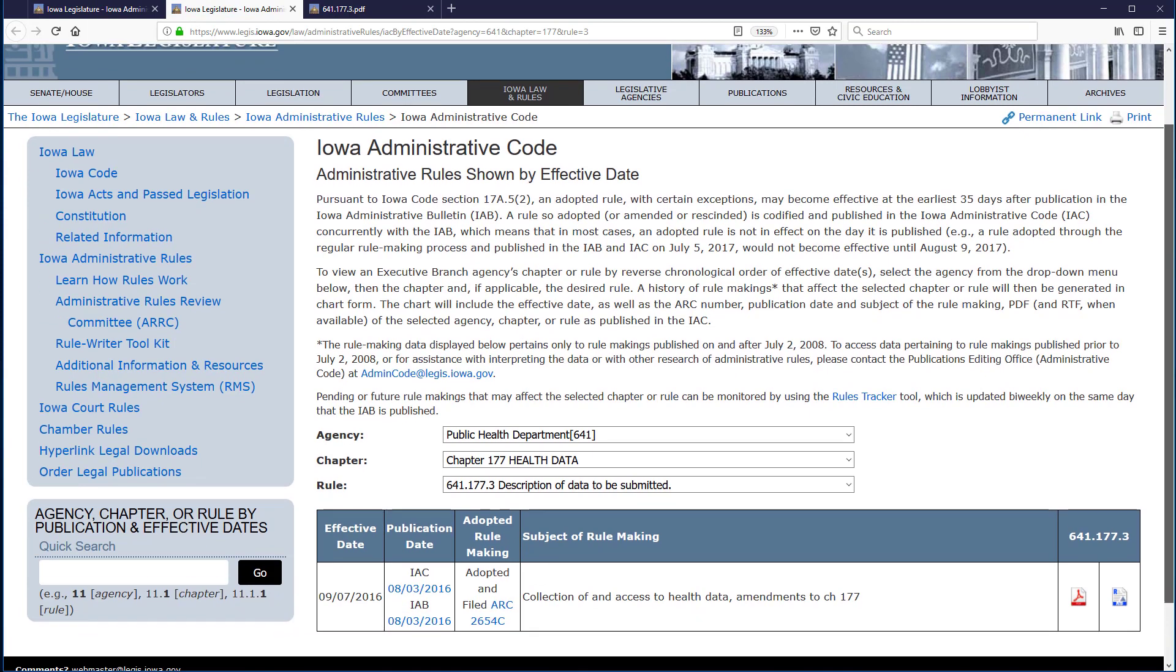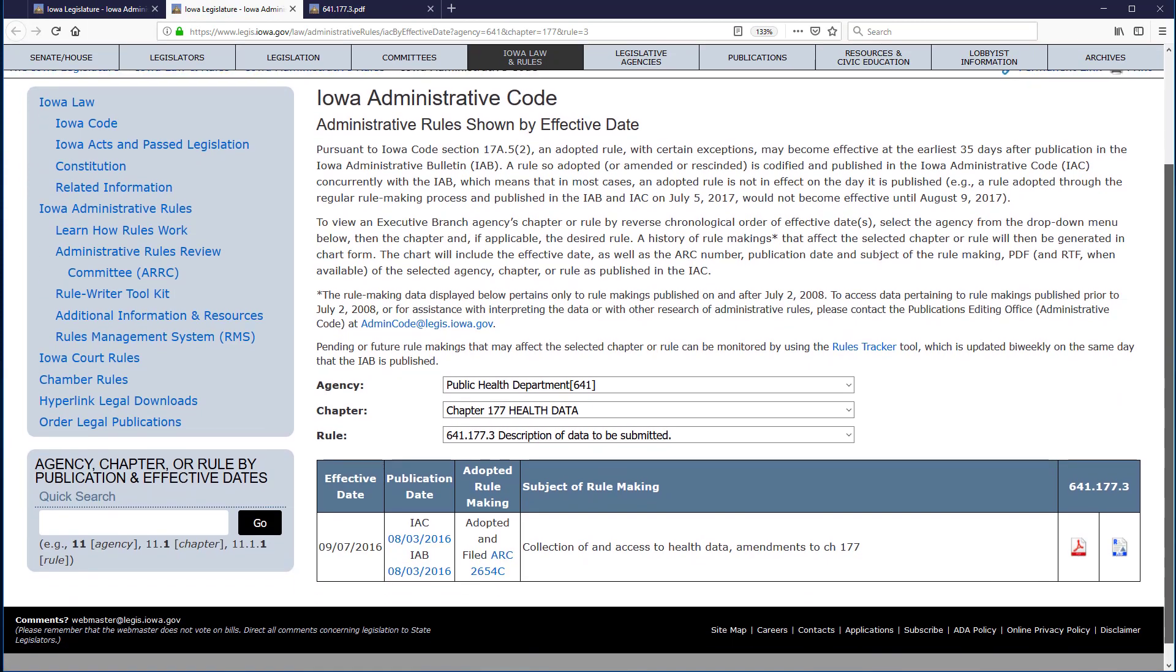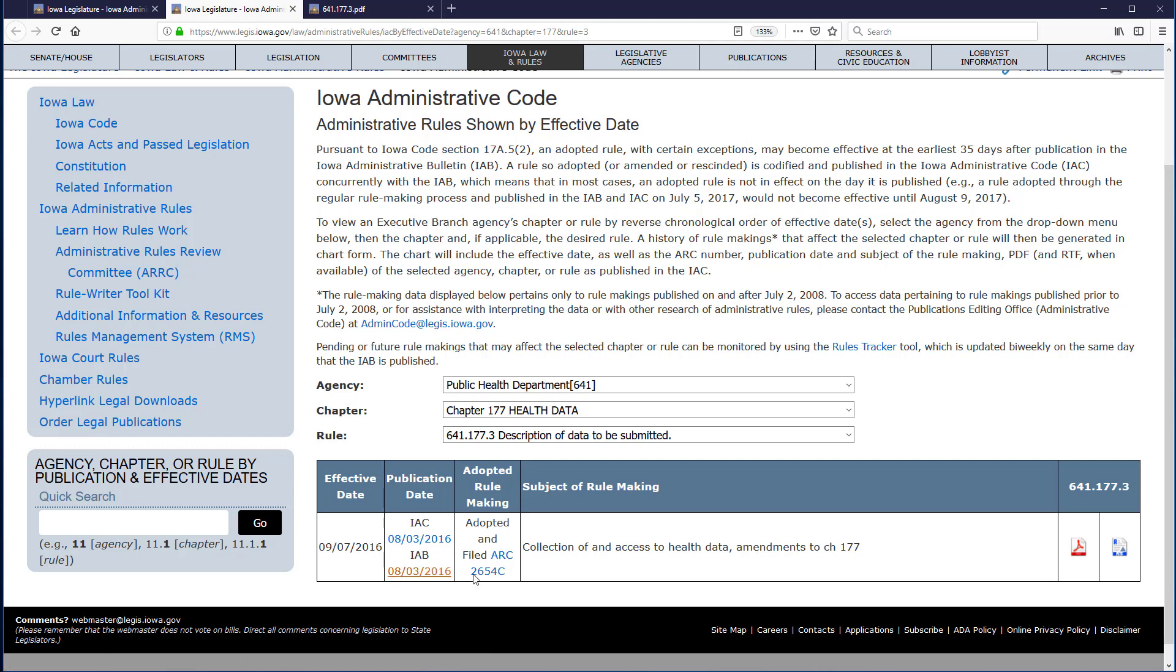we can see a chart that provides the effective date, IAC, IAB, and ARC links, all hyperlinked, a brief description of the subject of the rule, and separate links to the code section in both PDF and RTF formats.